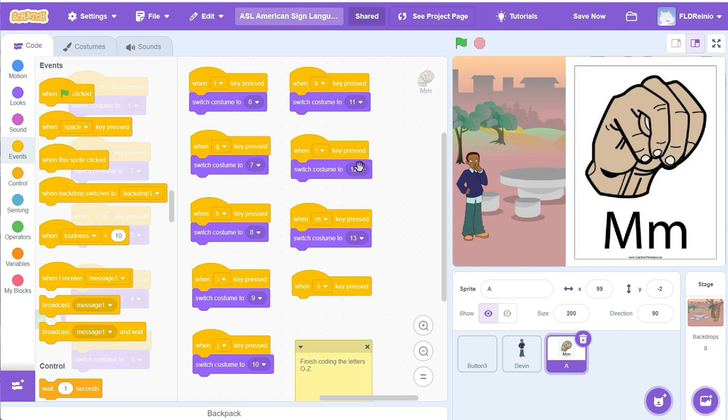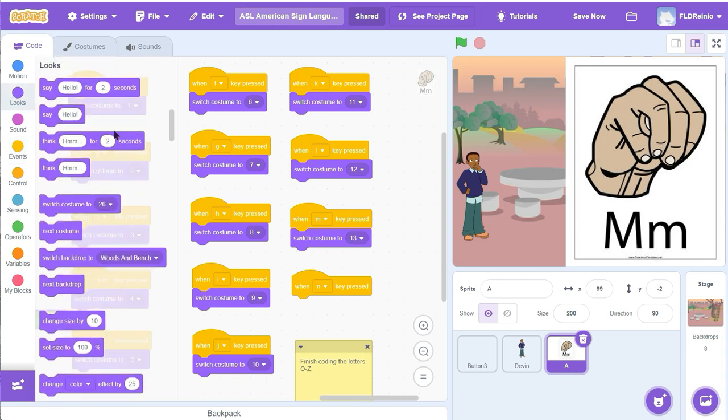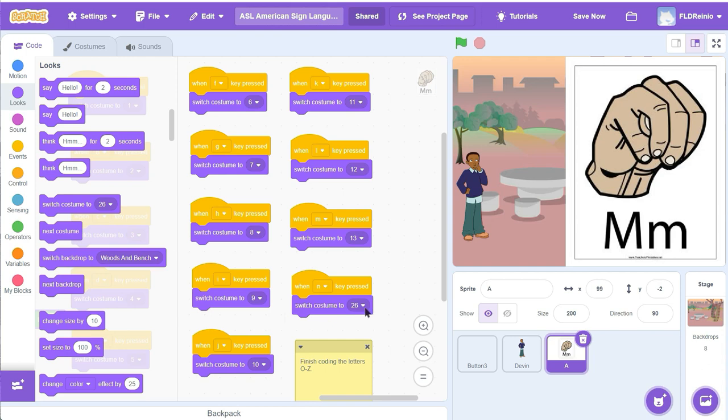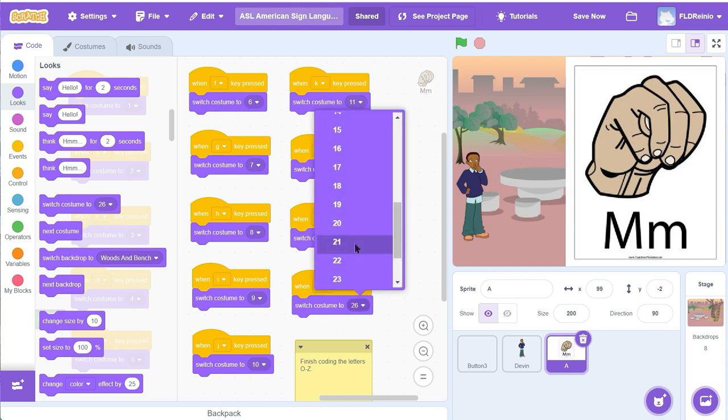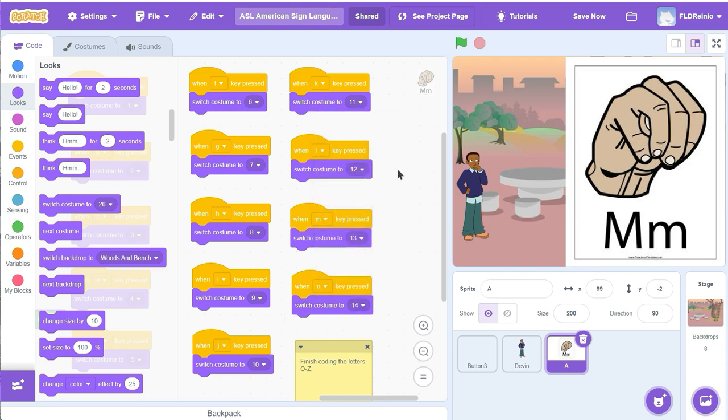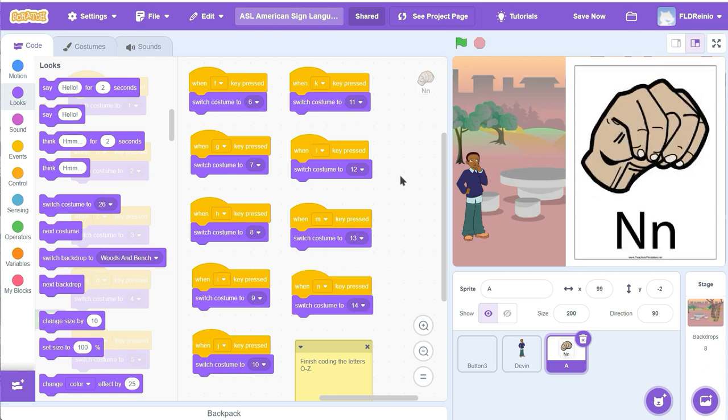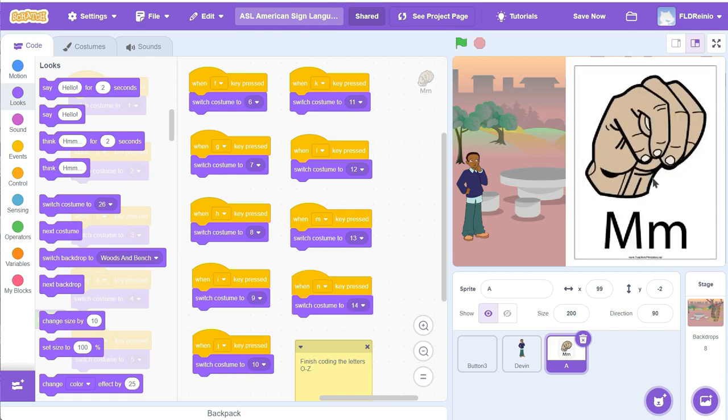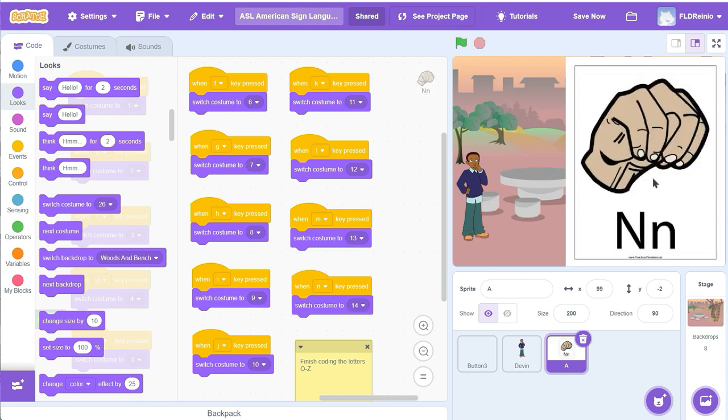So I'm going to go to the looks button right there. I'm going to grab switch to costume number 14. Then I'm going to test it, see if that works. Ready? Okay, does that work? I'm going to click the letter N on my keyboard. Yep, there's the letter M. So M works and N works.